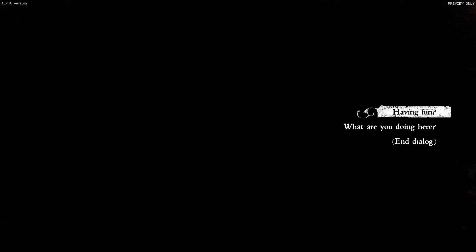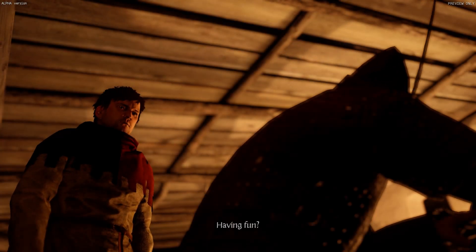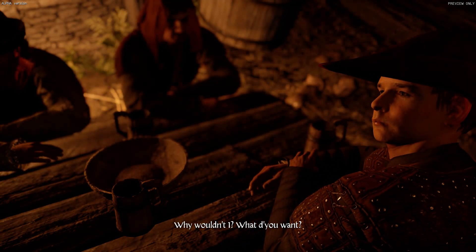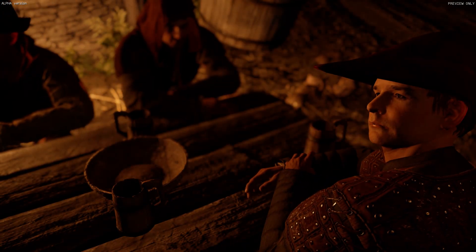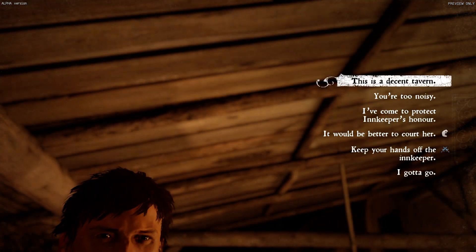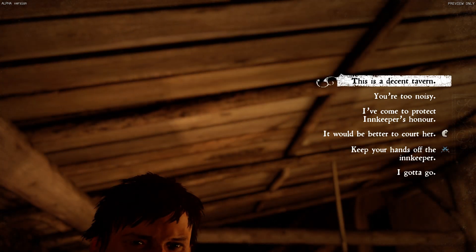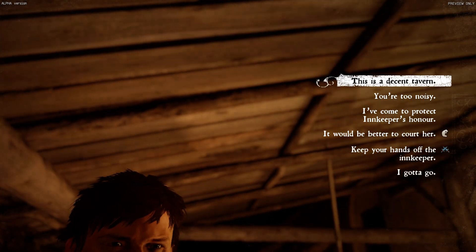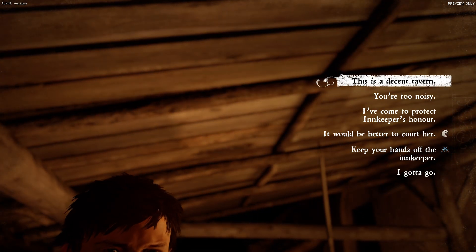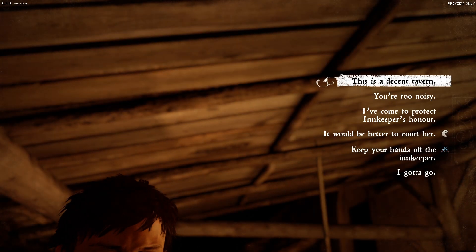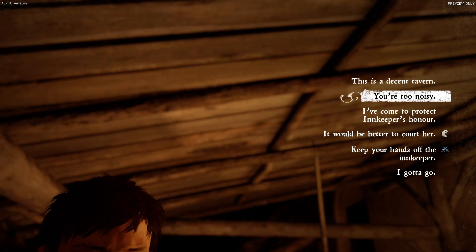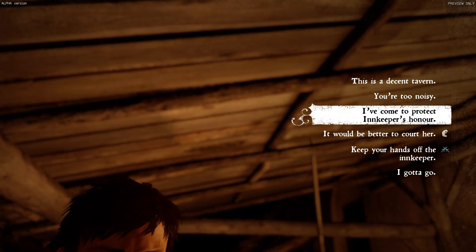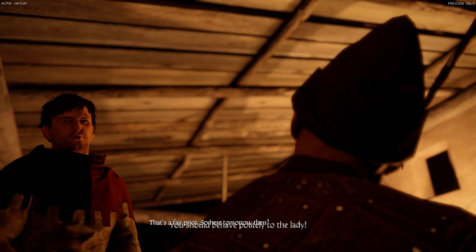Hey, you. Having fun? Why wouldn't I? I hear you can get anything. I can, but not for free. That's obvious. I'm looking for leather blankets. Three, if possible. No problem. Five groschen. That's a fair price. So here tomorrow, then? Tomorrow.